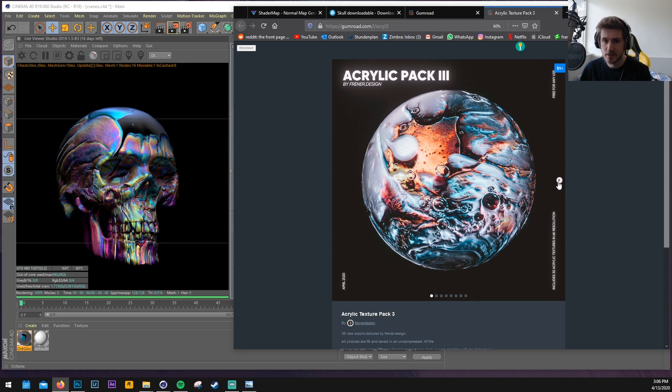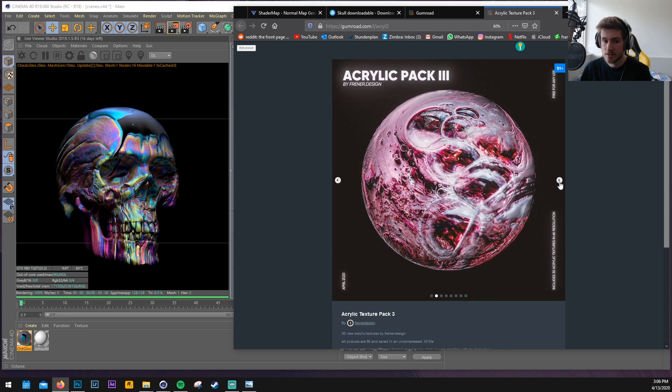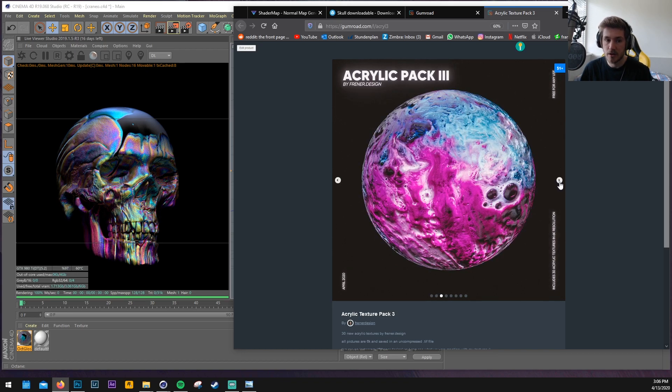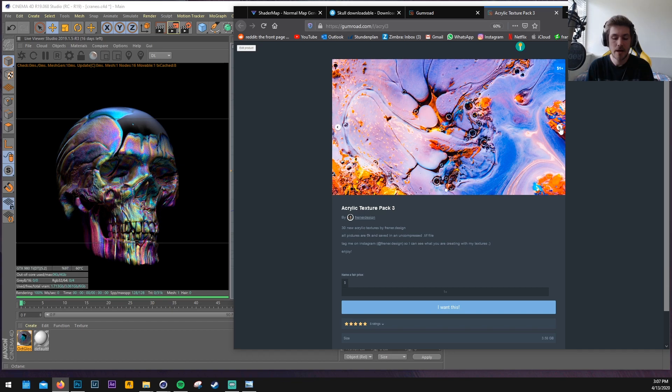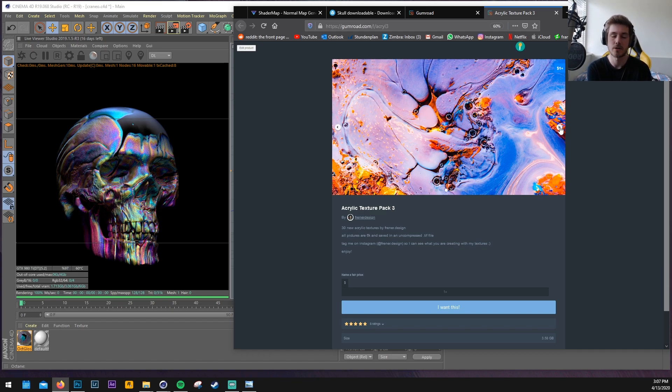The texture pack contains 30 textures which are 6k resolution and are free to use for everyone, even commercially, and they cost one dollar. I will show you how you could use them to create something like this in Octane and Cinema 4D. So let's get started.